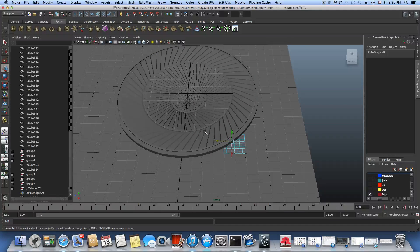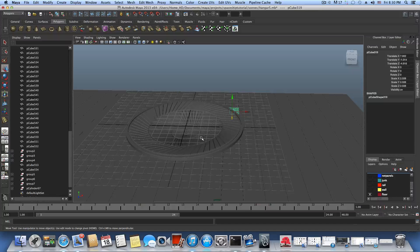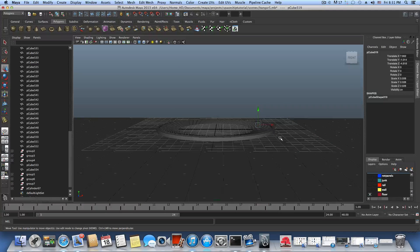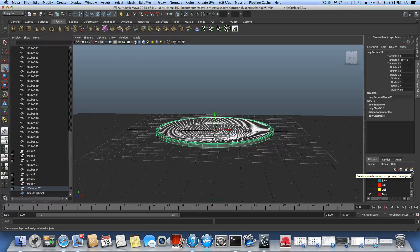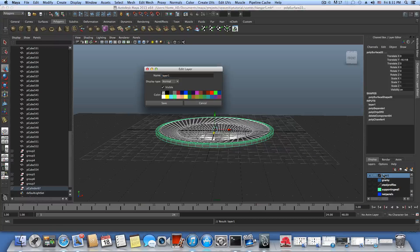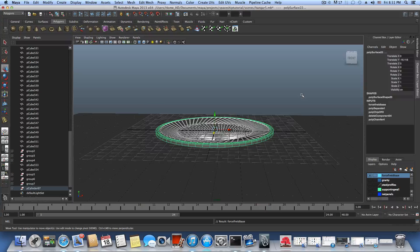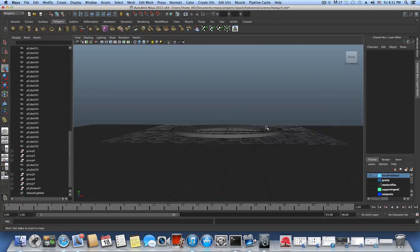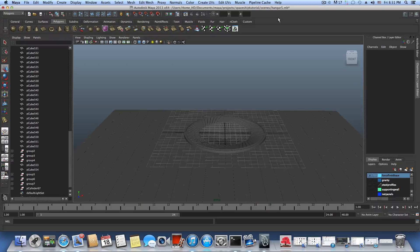This is basically it — this is the base. In the next part I'll continue to create some kind of generator to the side of this force field base. Before we finish, assign this to a new layer — call it Force Field Base, pick a color, and save. That's it for this part — see you soon, have a nice day!